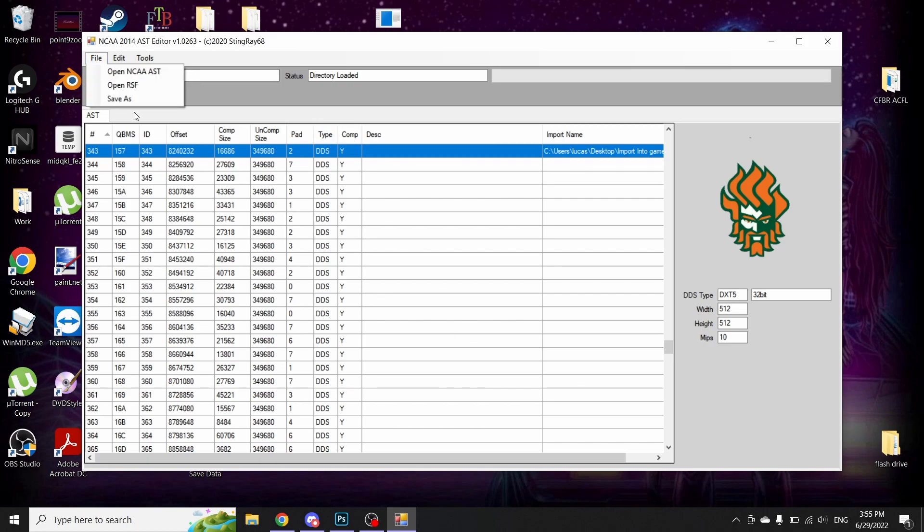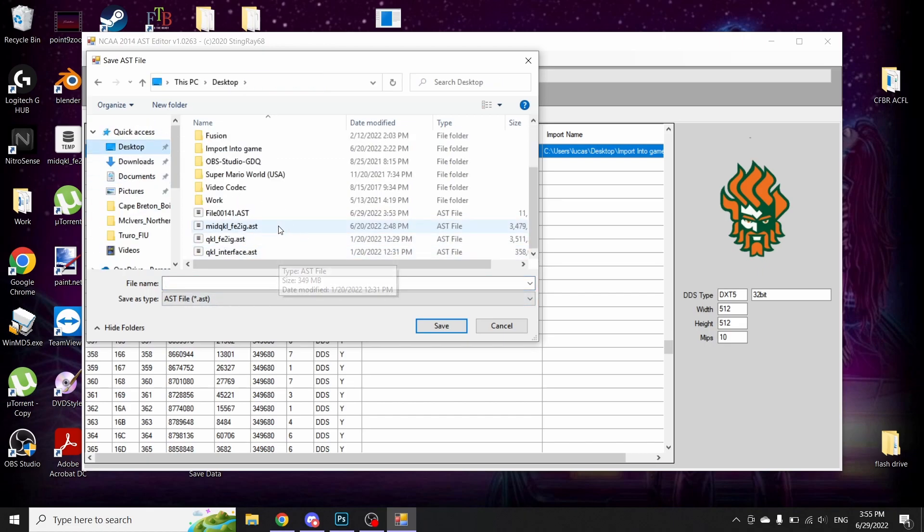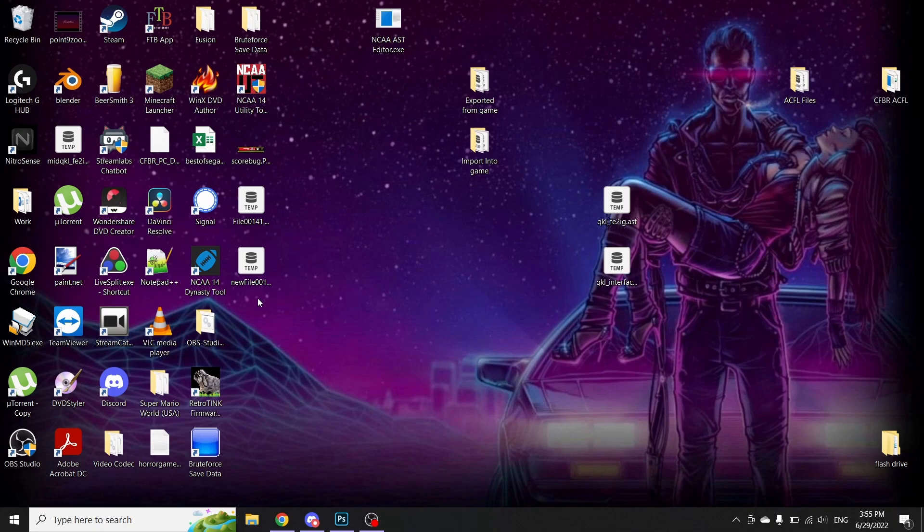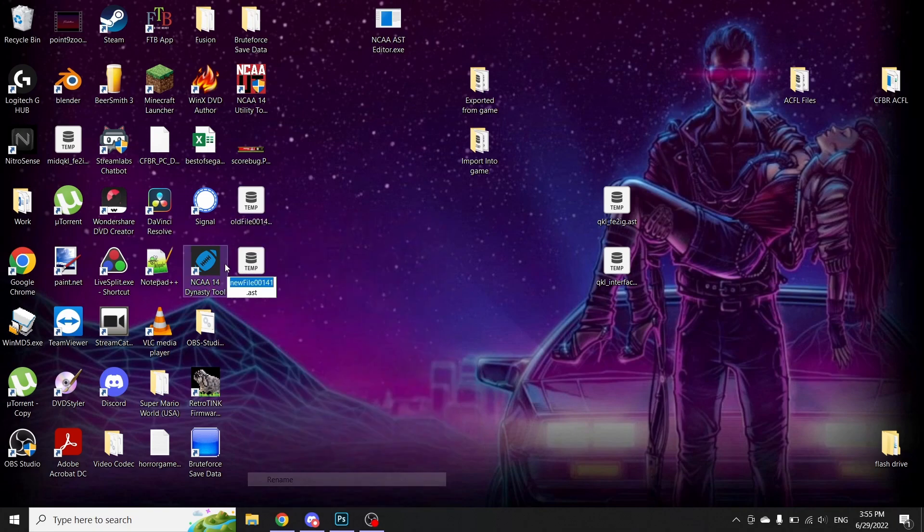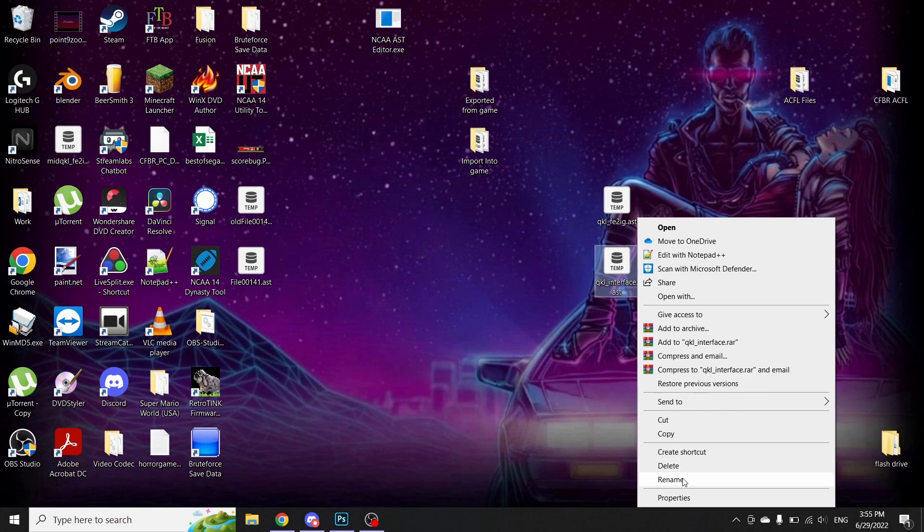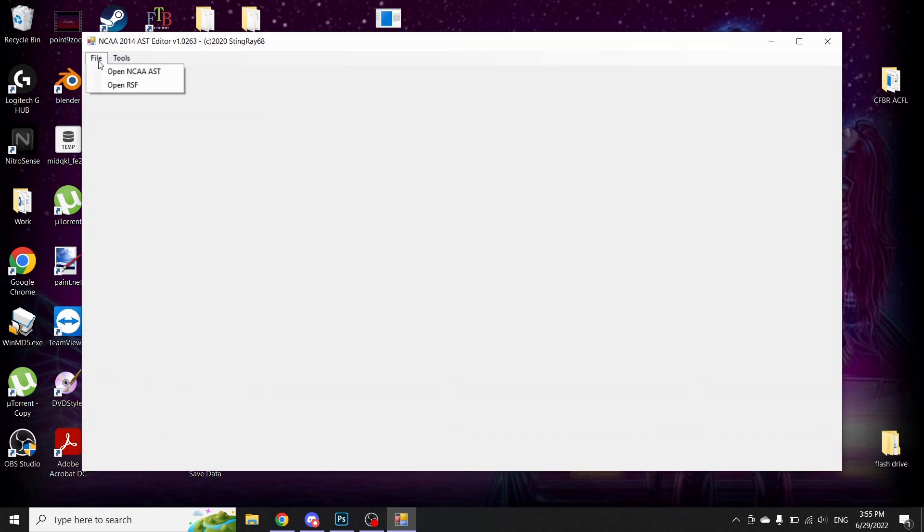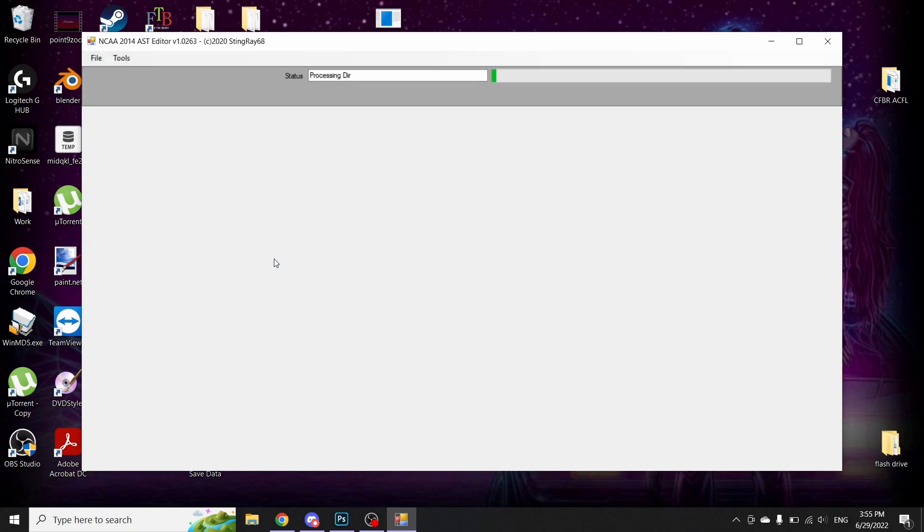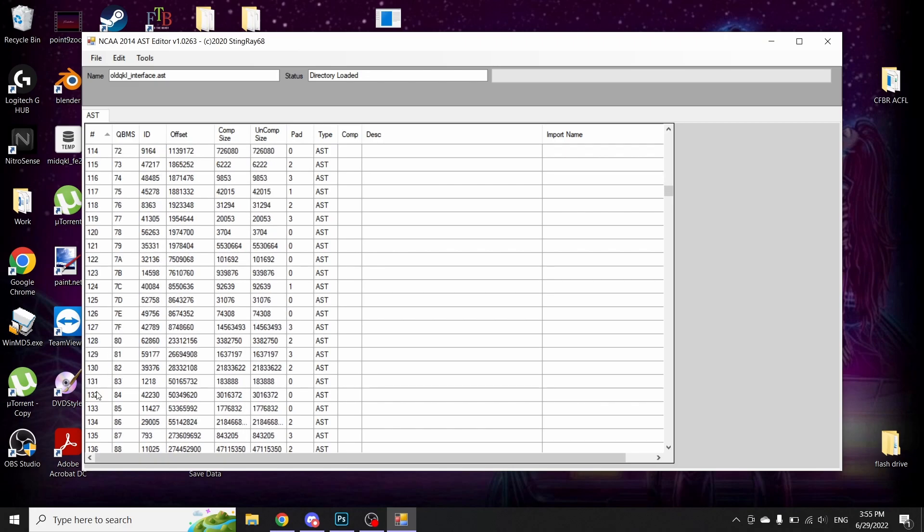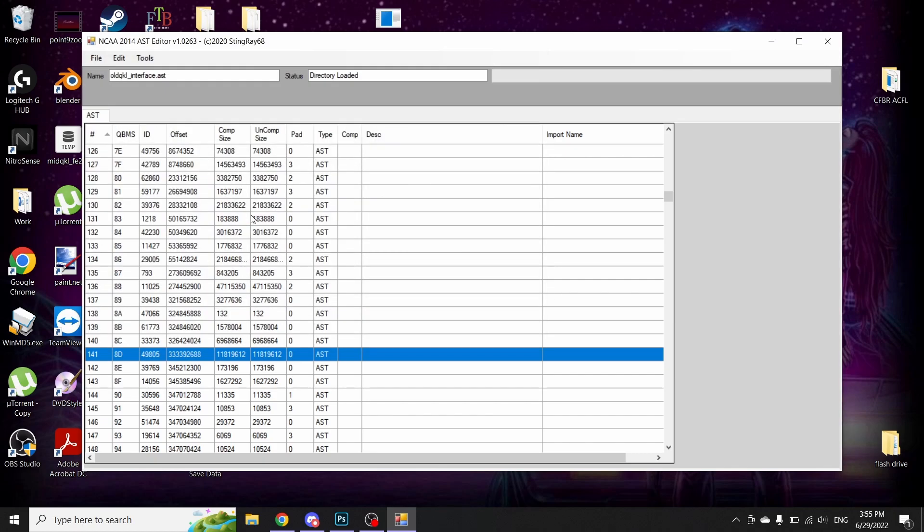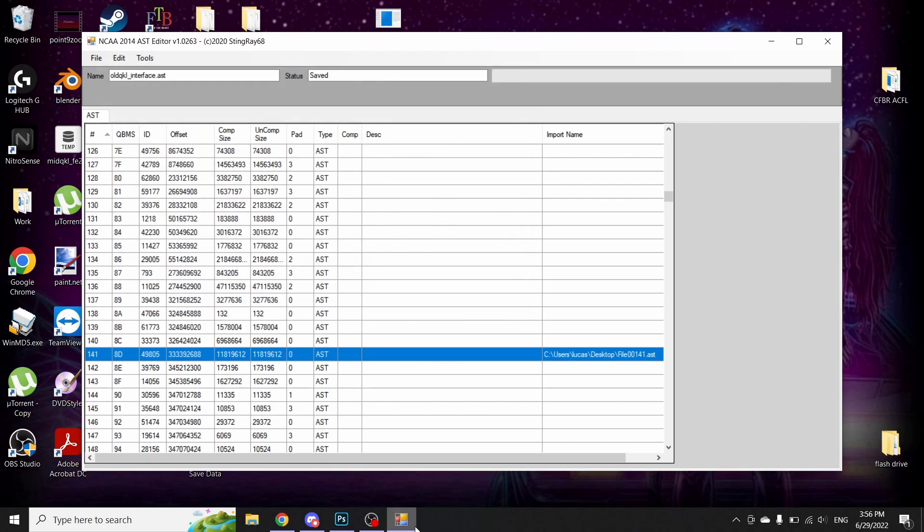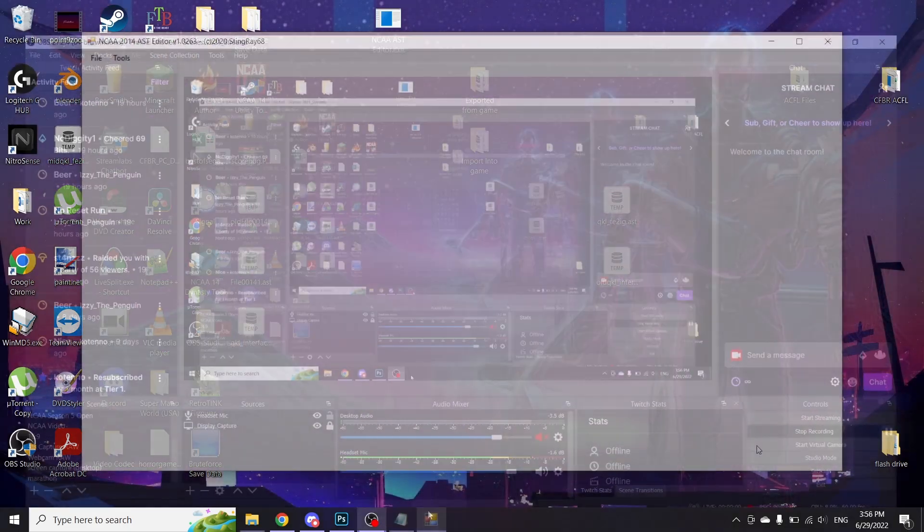And we're going to go ahead now and save that. I will save this back to our desktop, and I will name this new 00141. And then I will go ahead now and rename the old one old, and then just rename the new one back to file 00141. And while I'm here, I will also rename the original interface file as old. And then I will now open up old interface, and then put in the new 141 file. I'm going to save that as just QKL interface. And that is all you got to do for your Scorebug team logo.